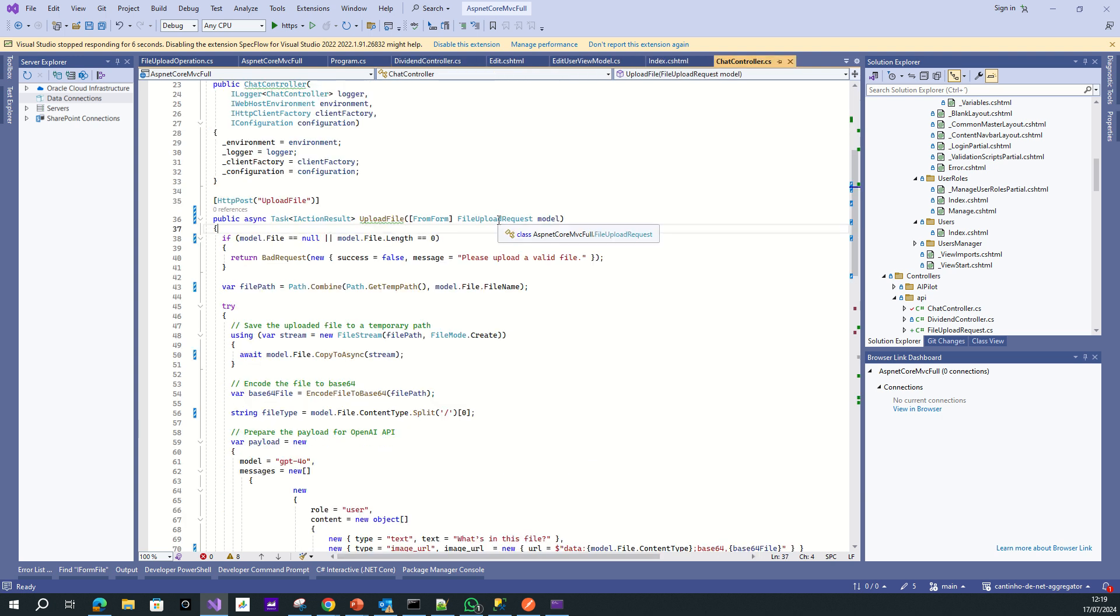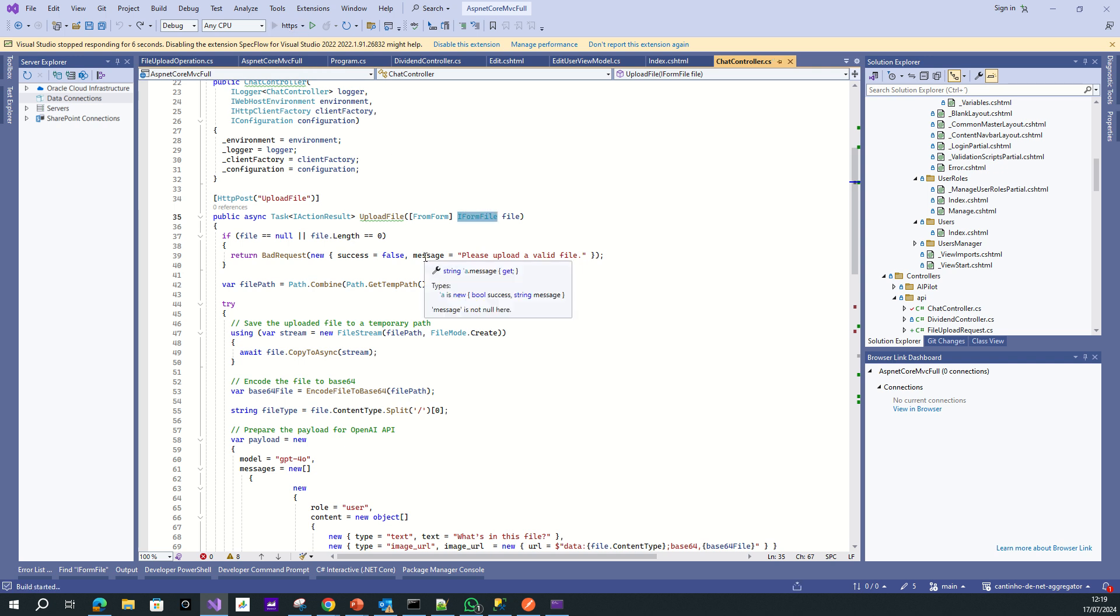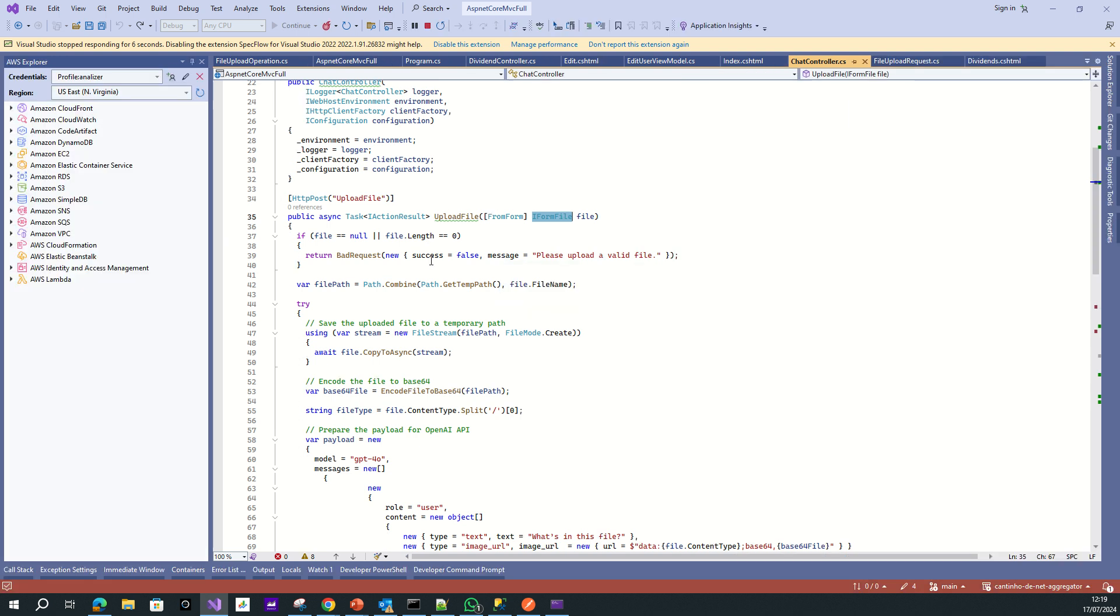For instance, if you have code like this using IFormFile, right, to your web API endpoint, I will show you what happens.